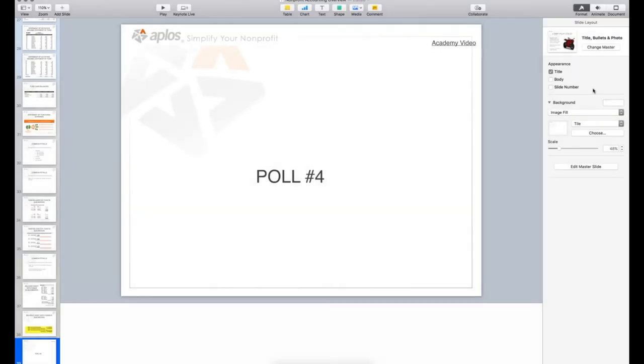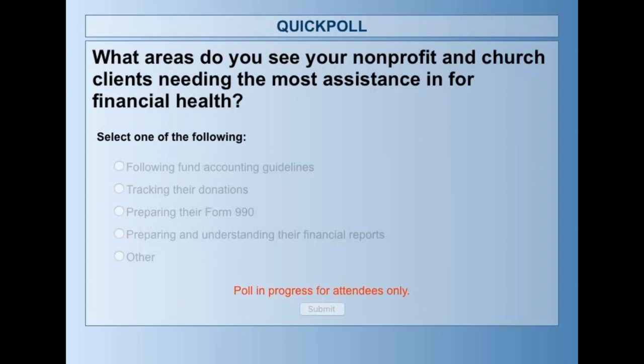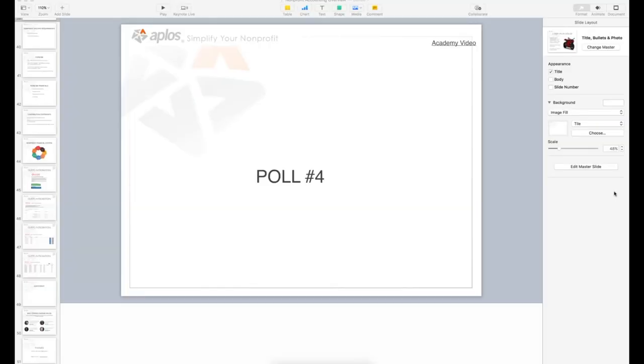Poll question: What areas do your nonprofit and church clients need the most assistance with? Results: 28% following fund accounting guidelines, 8% tracking donations, 11% preparing Form 990s, 47% preparing and understanding financial reports, and 6% other.